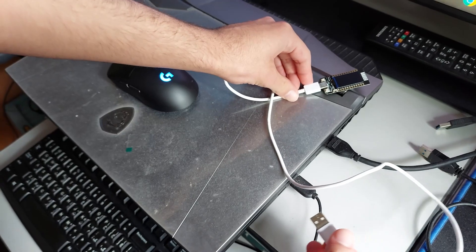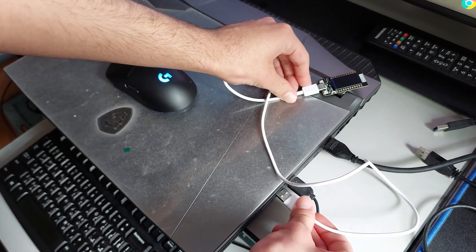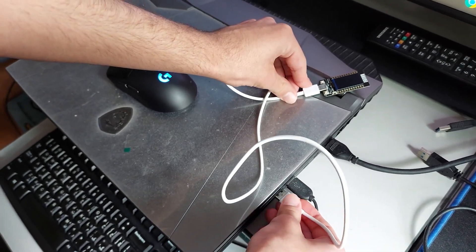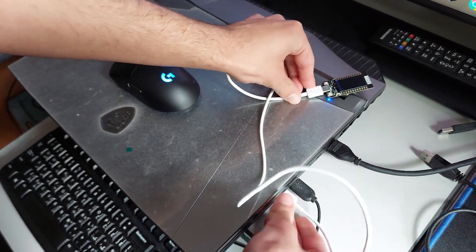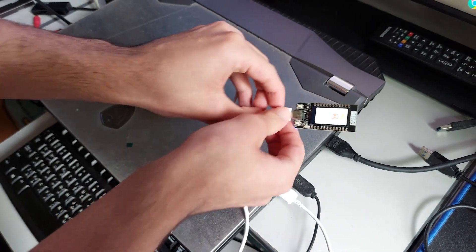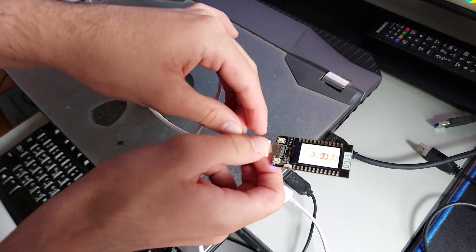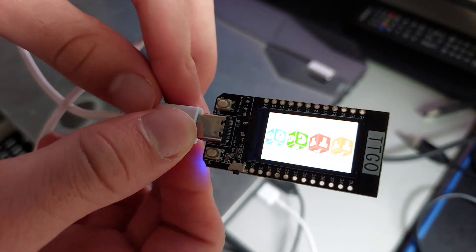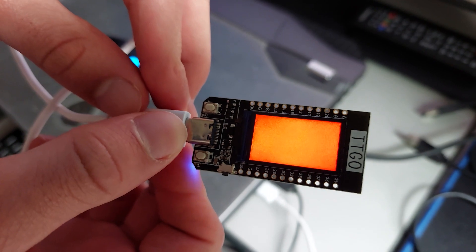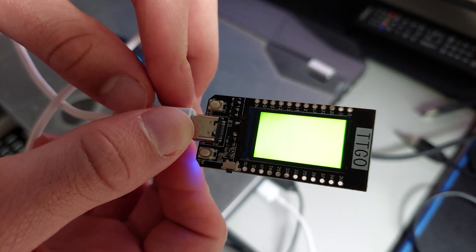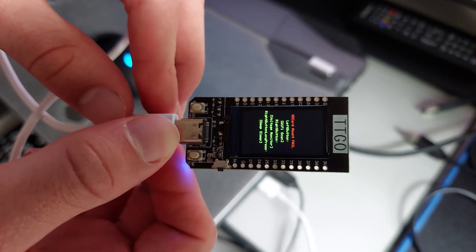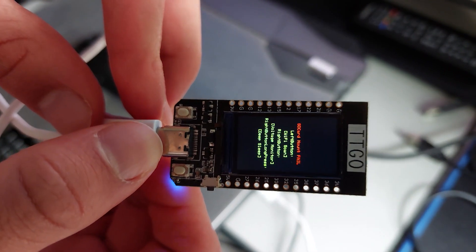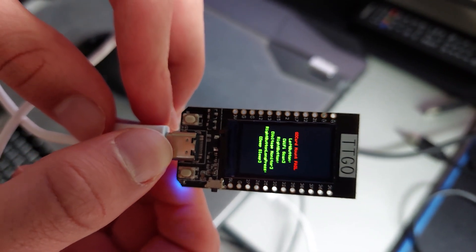Now, over here, I'm just connecting the TTGO through USB to my computer. Now this is what it looks like at first when you boot up the TTGO T-Display ESP32 for the first time. So right now it has no programs on it, just the default program.